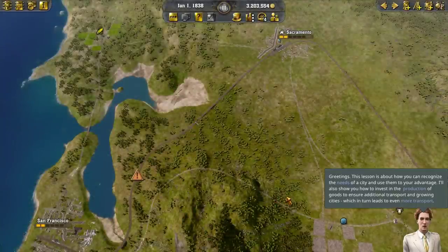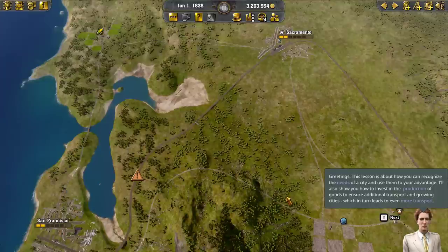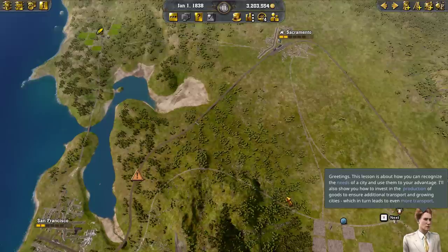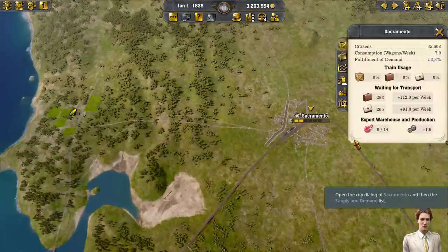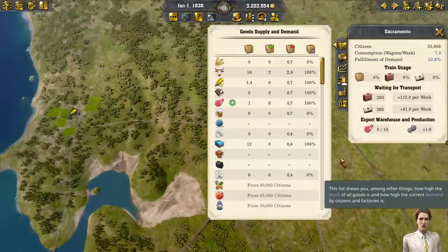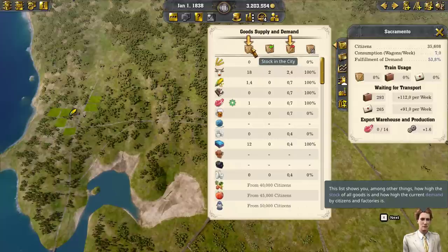This lesson is about how you can recognize the needs of a city and use them to your advantage. I'll also show you how to invest in the production of goods to ensure additional transport and growing cities, which in turn leads to even more transport. Open the city dialogue of Sacramento and then the supply and demand list. This list shows you how high the stock of all goods is and how high the current demand by citizens and factories is.